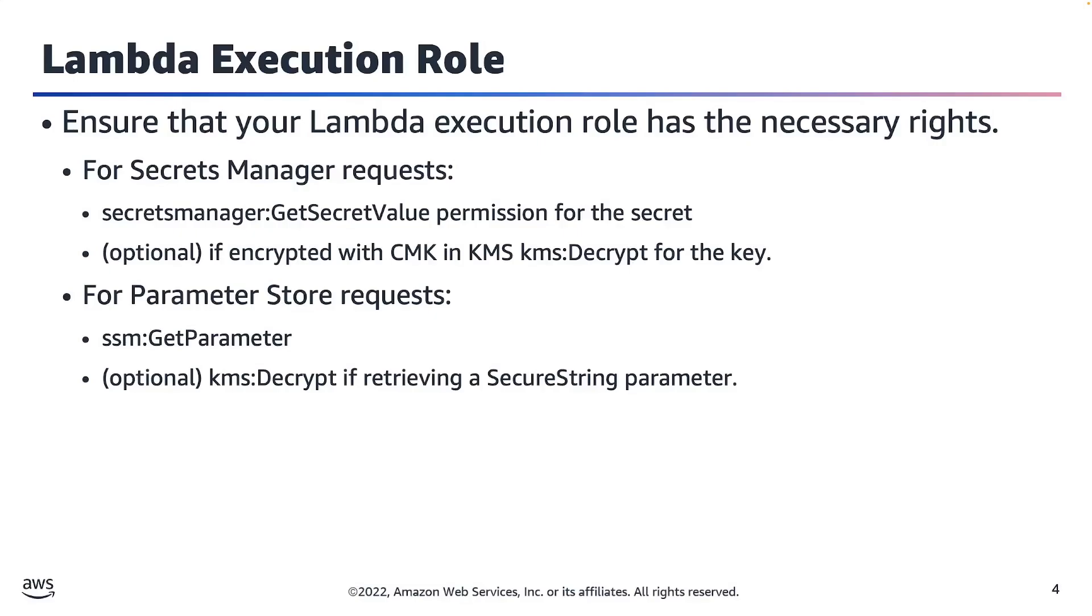In either case, if you're using a customer managed key in KMS, you also need to grant the kms:Decrypt permission for all needed keys. More details are available in the documentation.